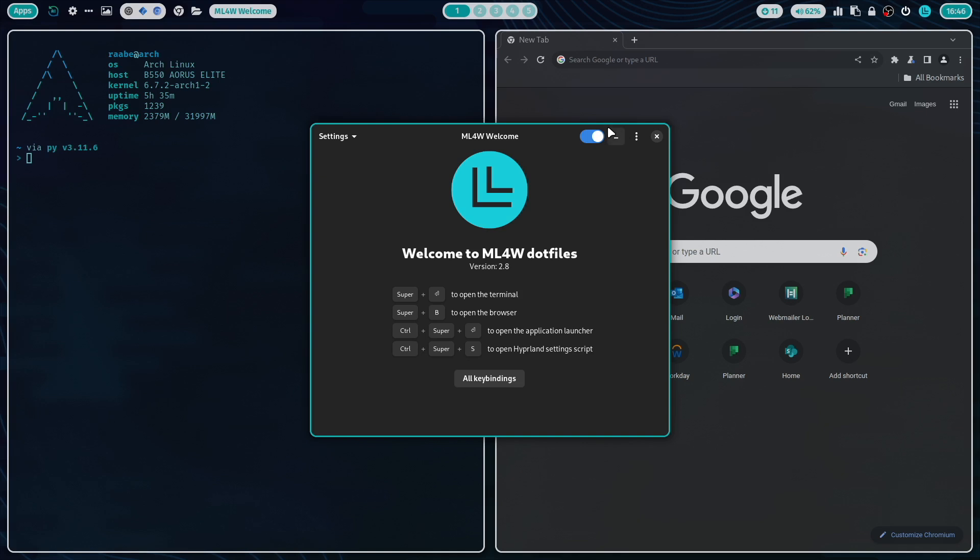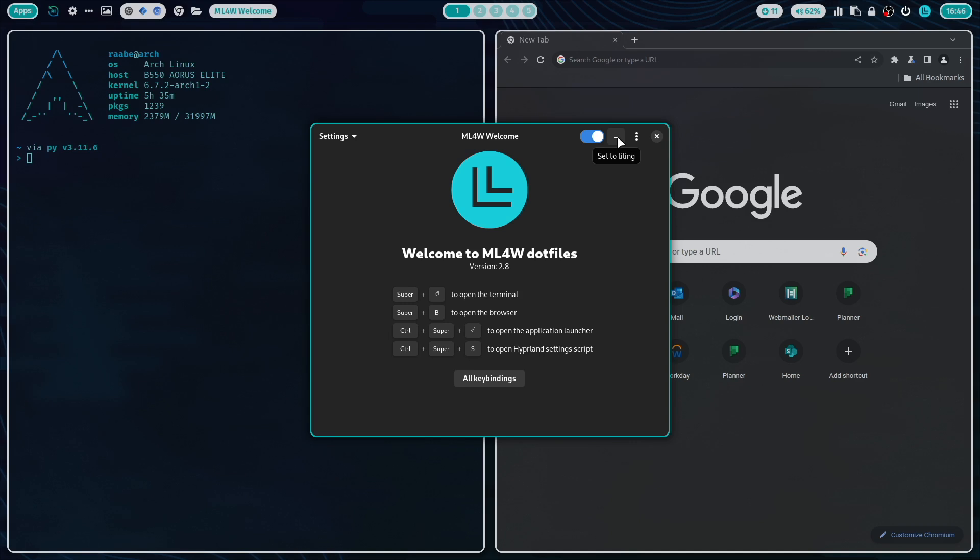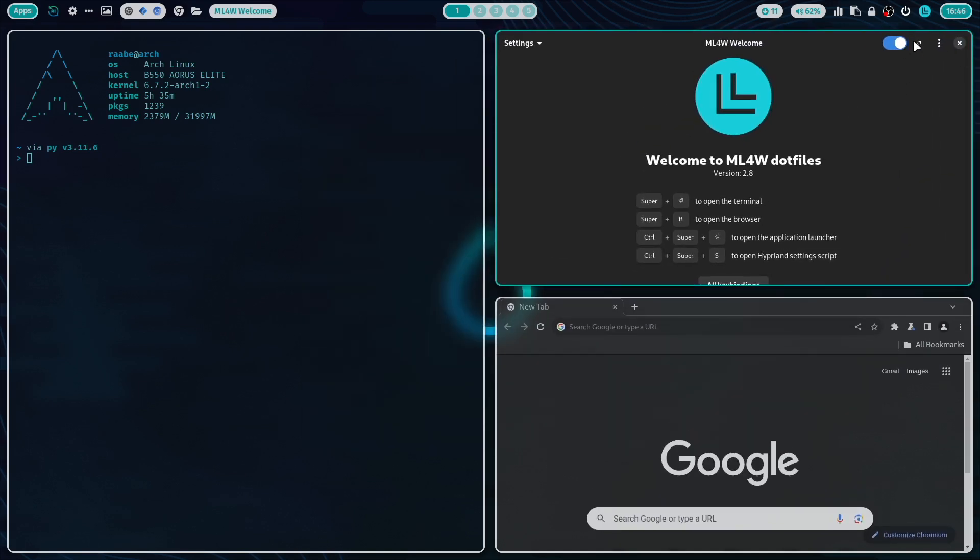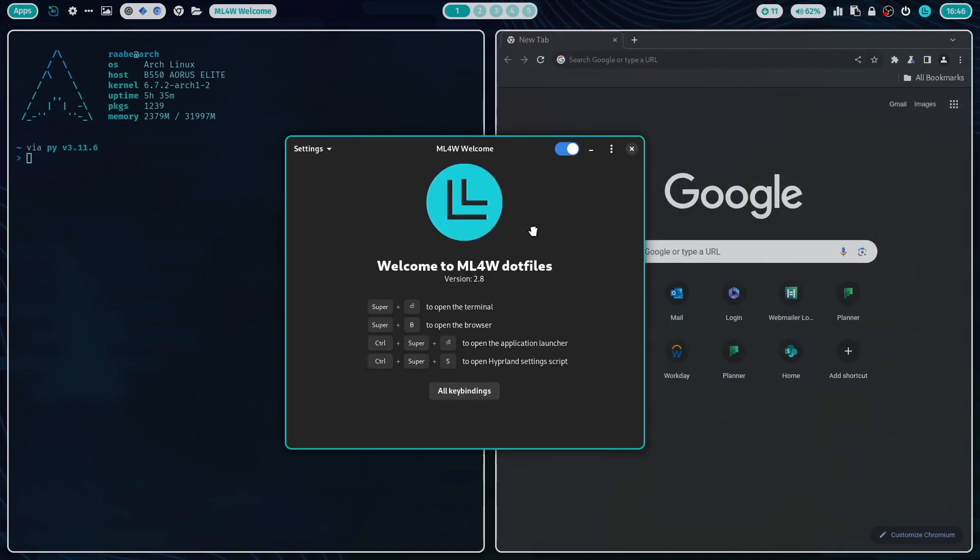On the header bar, you see here that toggle button. With this toggle, you can enable or disable the autostart of the welcome app after your login. This button brings the window into the tiling mode or back to the floating mode.